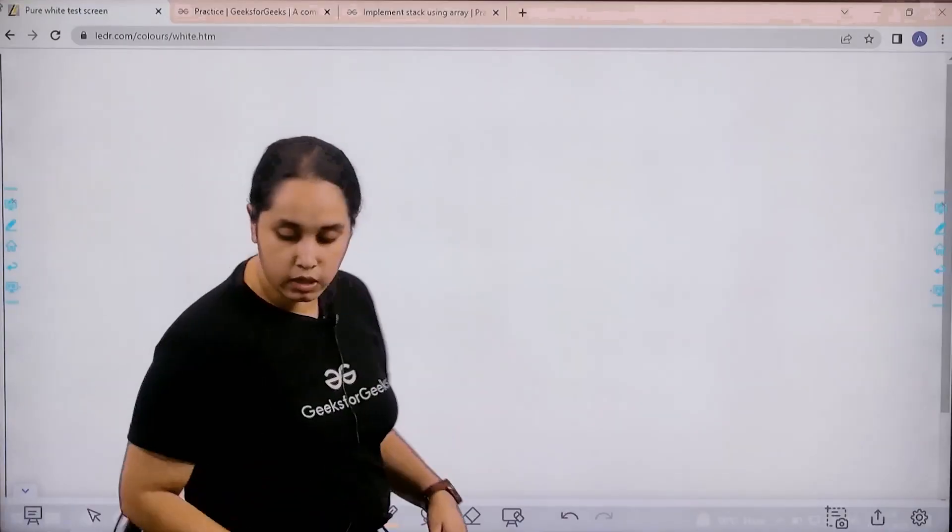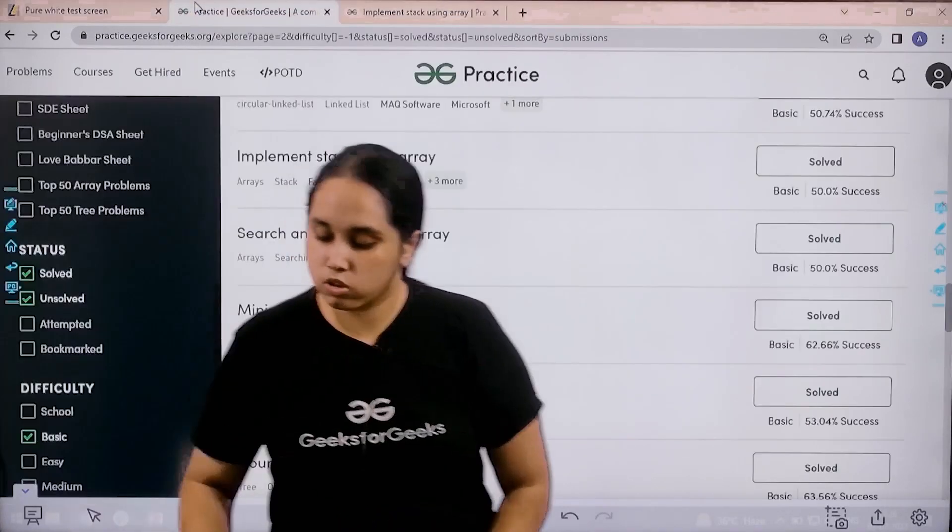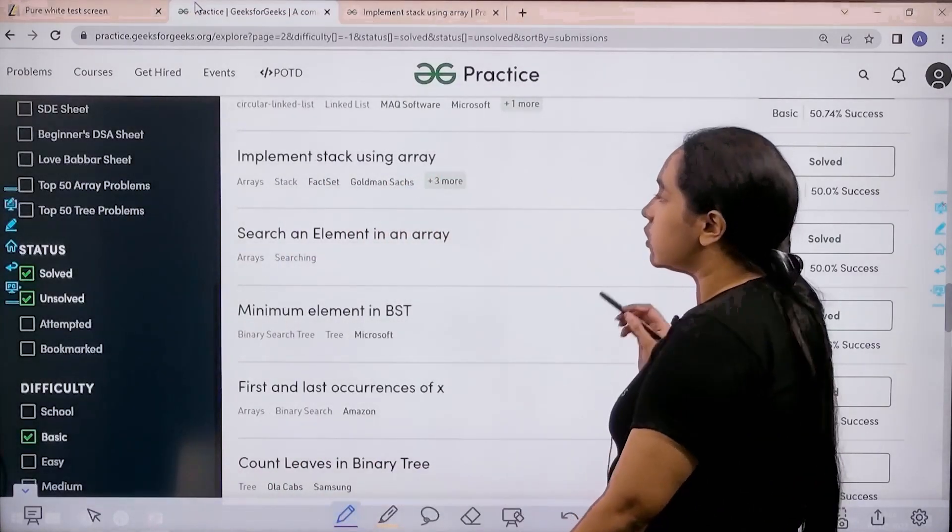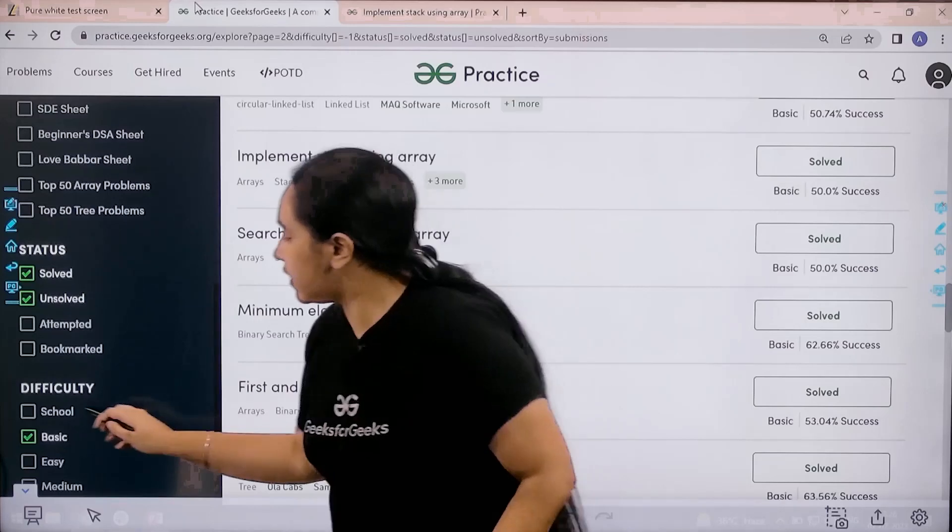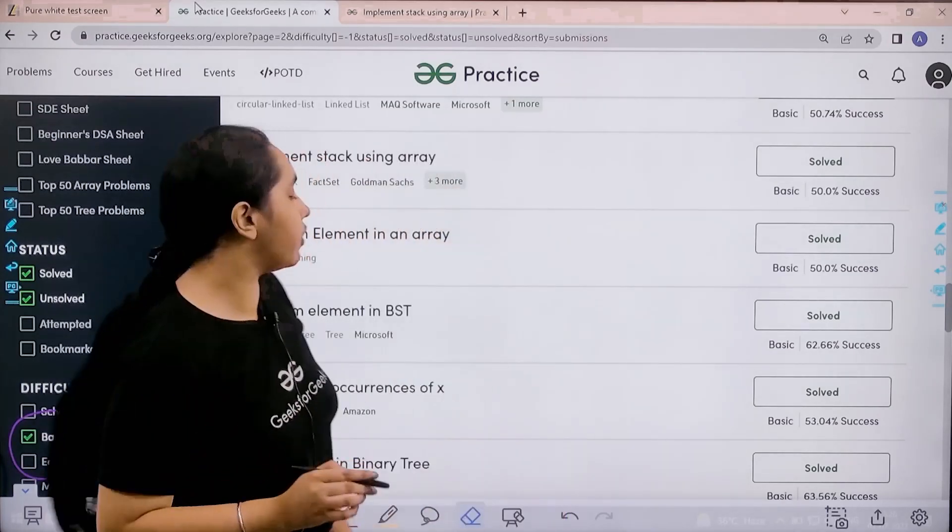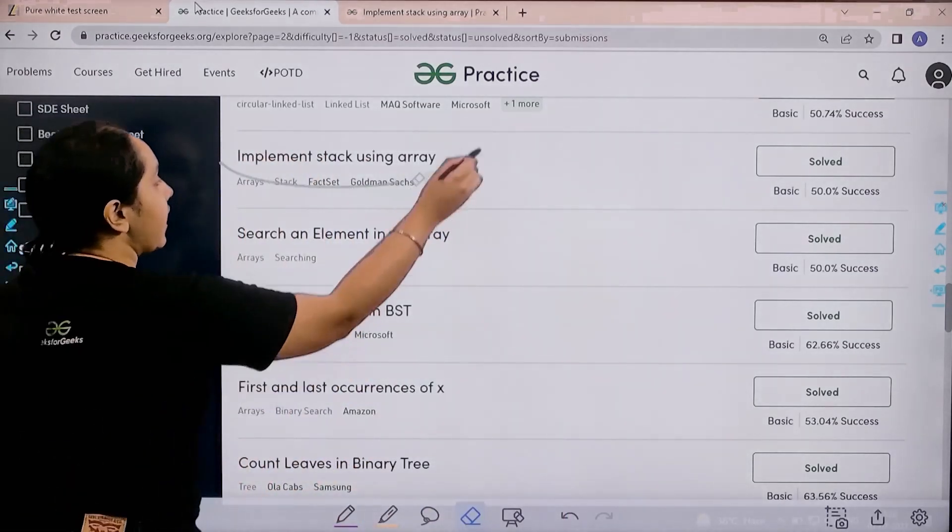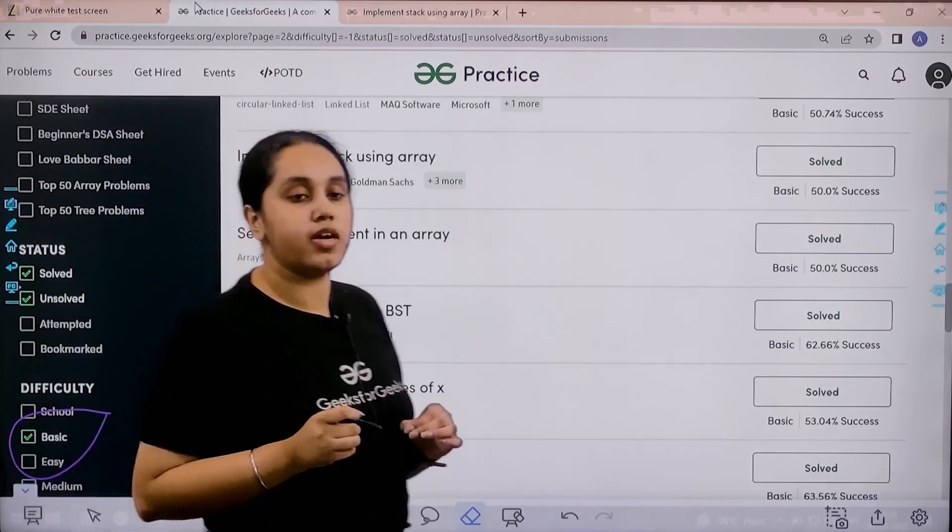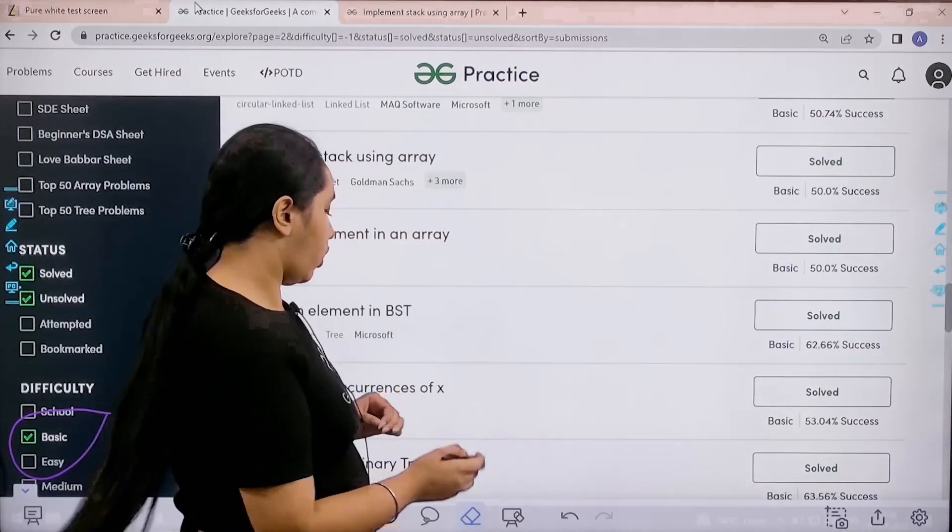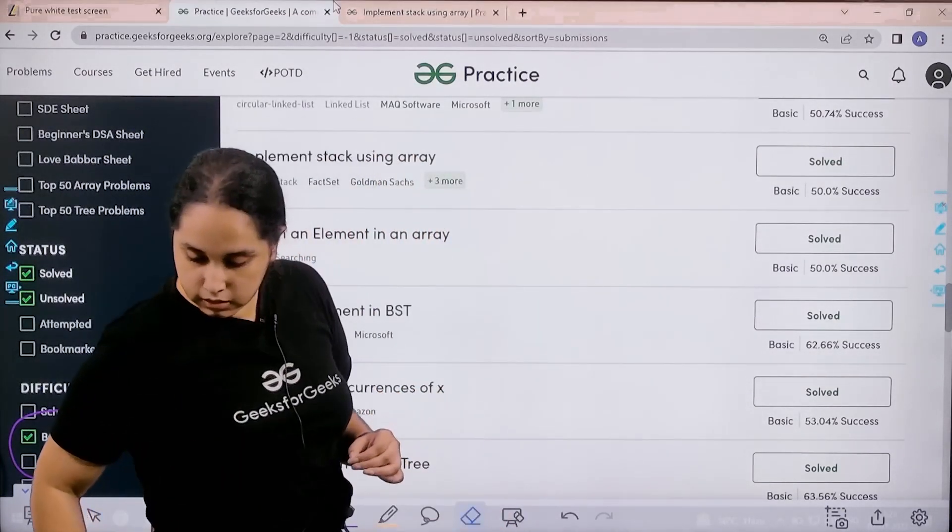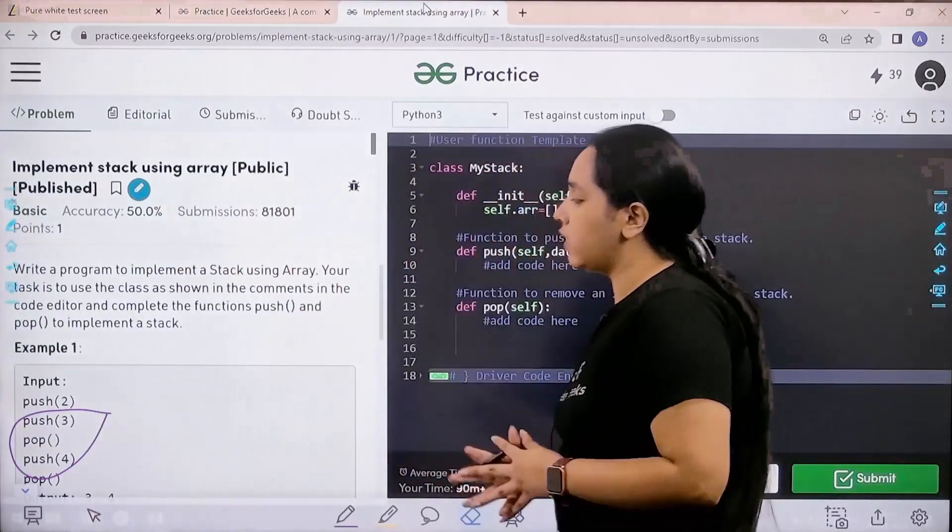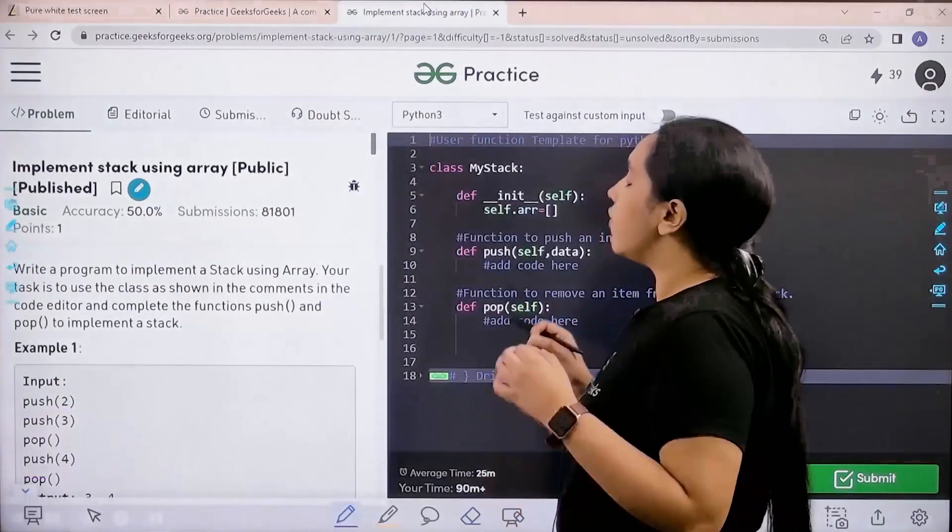You need to go to the practice portal. Choose difficulty as basic, then find the problem 'implement stack using array'. Once you find the problem, click on solve. Here is the question, let's read it.